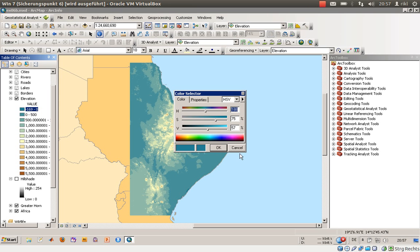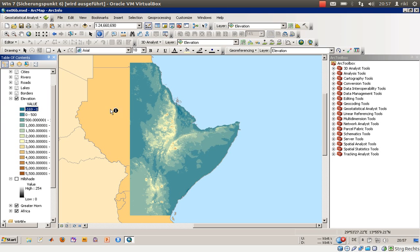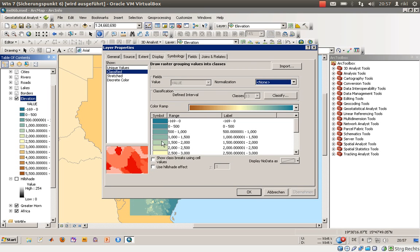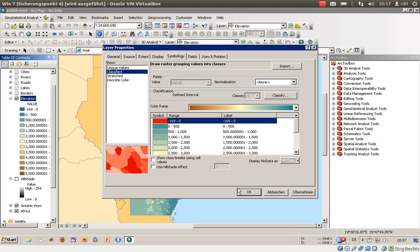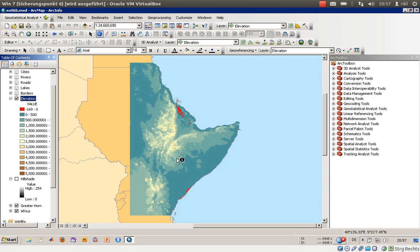We will give that class the color Mars Red. There is the option to adjust the color scheme by RGB, HSV, or CMYK color composition. We will go to symbology, check the symbol, and adjust the color to Mars Red.